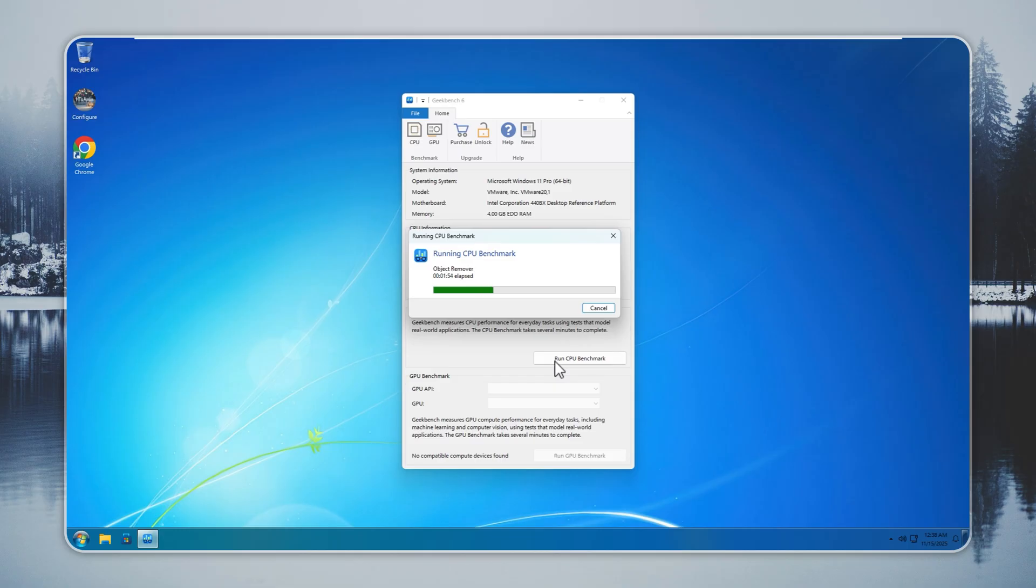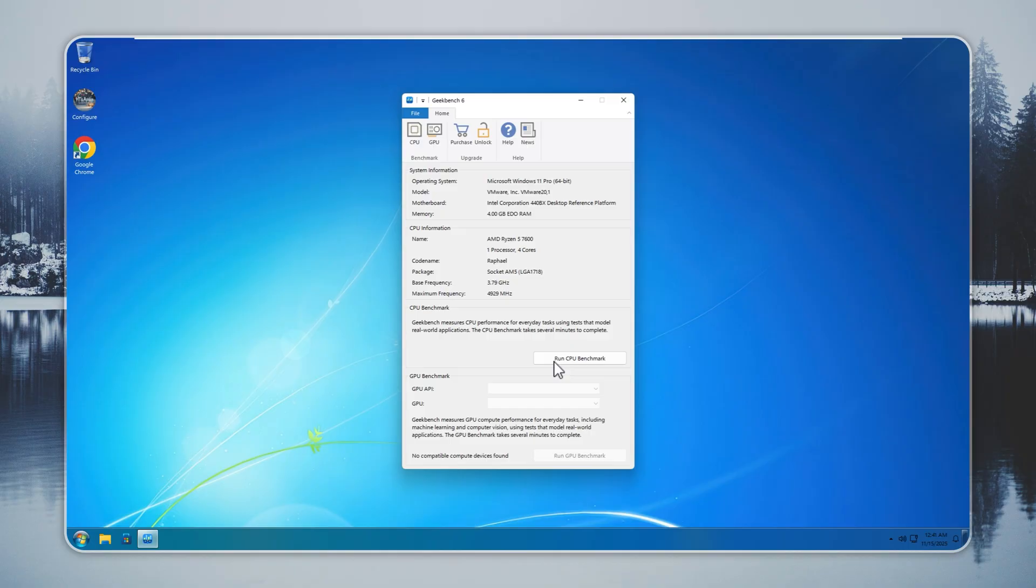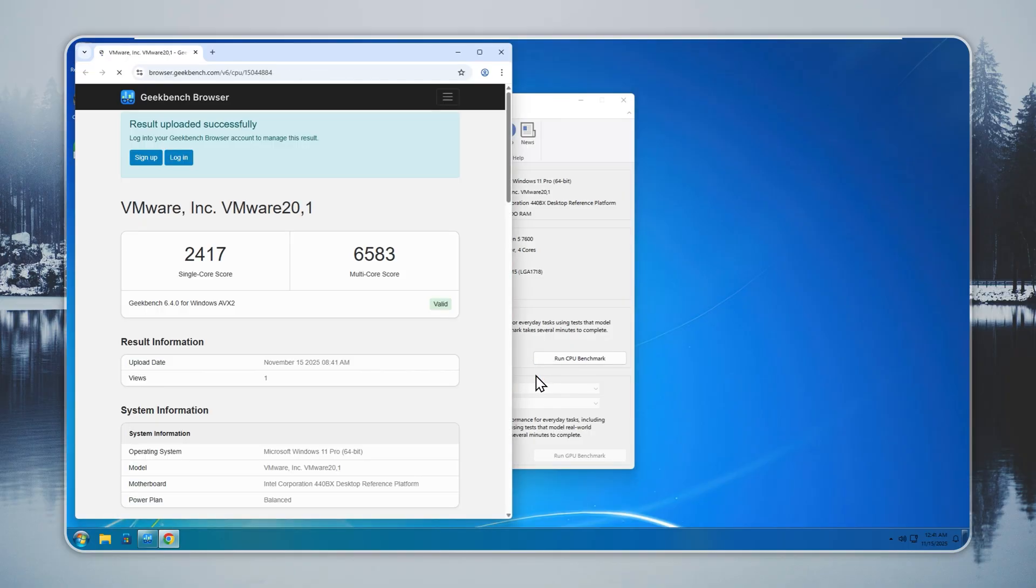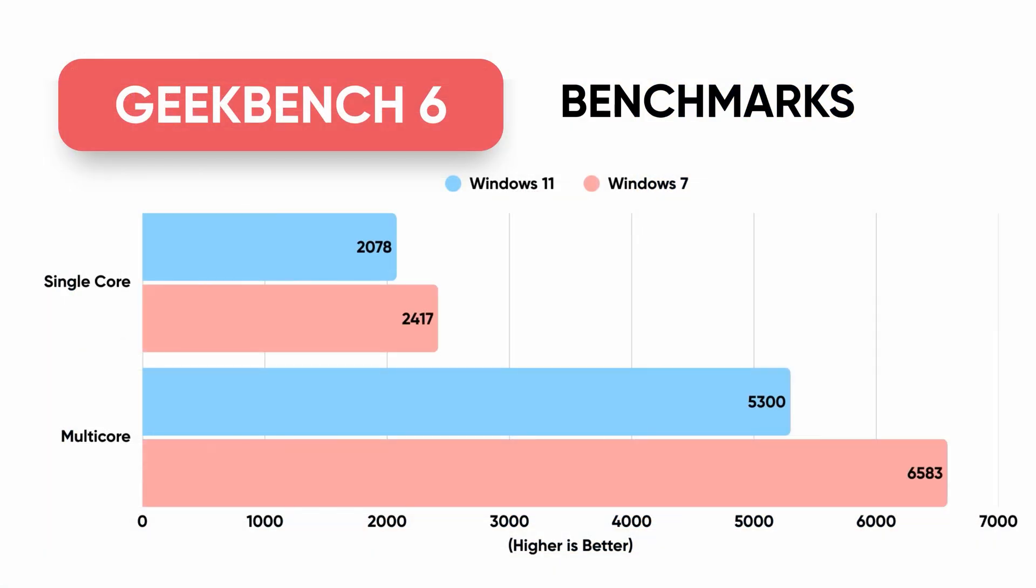Windows 7 Remastered gives you higher efficiency, faster processing, and more room for apps and multitasking. If your PC overheats or throttles, this system helps because it removes heavy background activity. On the same hardware, Windows 7 Remastered scores 2,411 in single-core and 6,792 in multi-core. This is a clear performance gain.